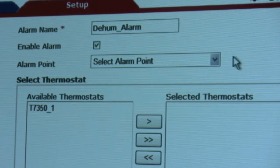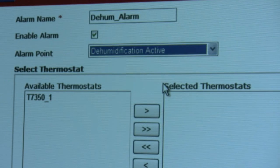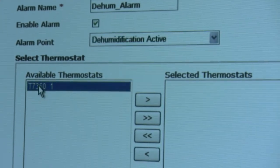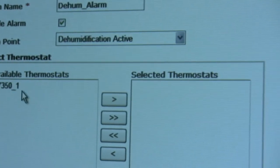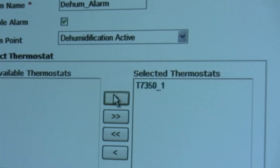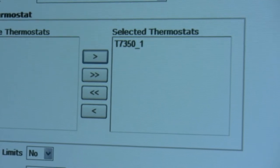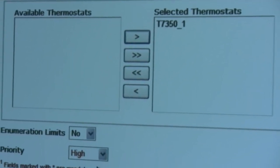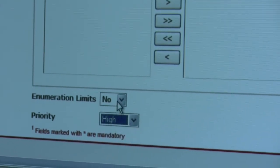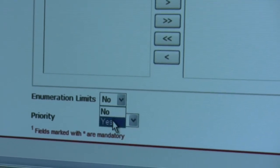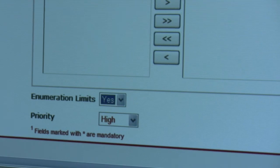We'll name it dehum alarm, we'll select dehumidification active, select the one available thermostat since that's all we have on our system at the time, scroll down, and we can also select the priority. We'll make it a high priority alarm and we'll give it some enumeration limits. Then select save.